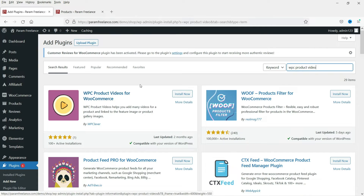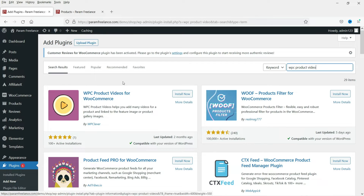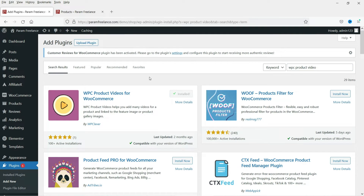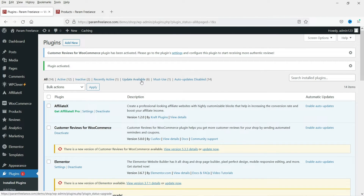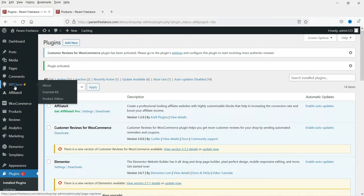In previous videos we saw how to add Smart View, Compare, and Wishlist on a WooCommerce website. This is the plugin — WPC Product Videos for WooCommerce. Click on Install Now, then click on Activate. The plugin has been activated.